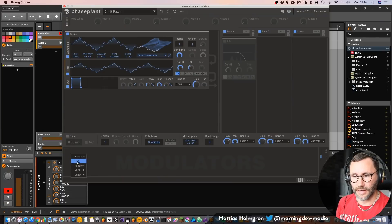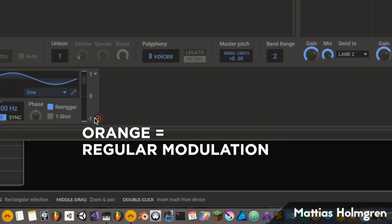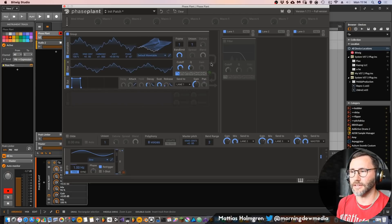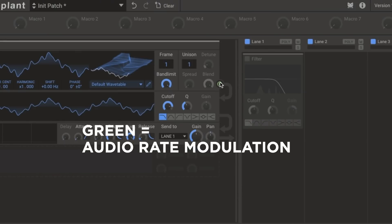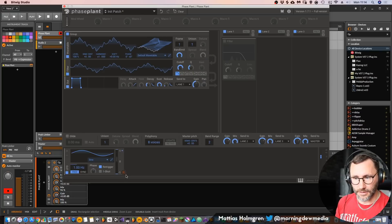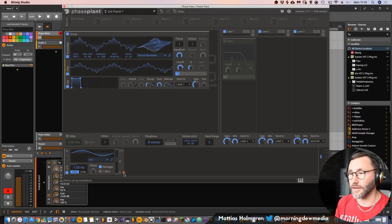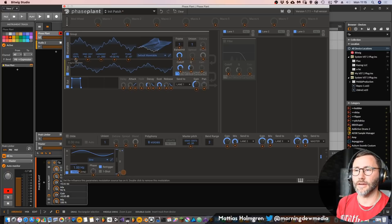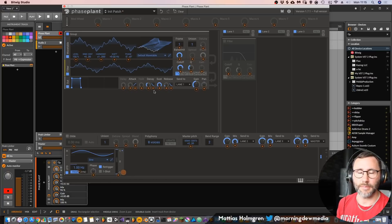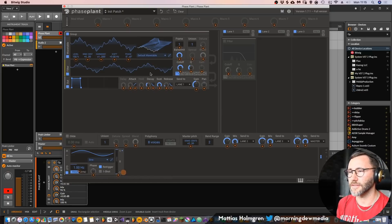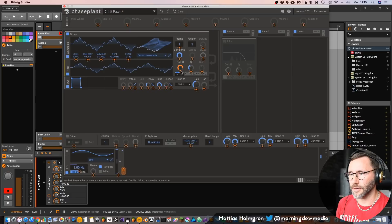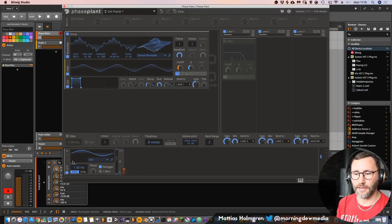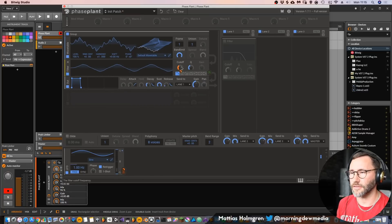So what about modulation? We have two types of modulation in Faceplant. We can add an LFO down here at the bottom. We have the orange plus and circle, which stands for regular modulation, and we also have a green dot, which stands for audio rate modulation — great if you want to do FM. We're going to begin with the orange dot, which is regular modulation. You press the dot and you will see that orange pluses appear on your interface — that's the modulation targets. We can just drag one of these dots to make this LFO the source.